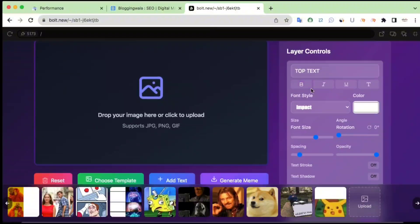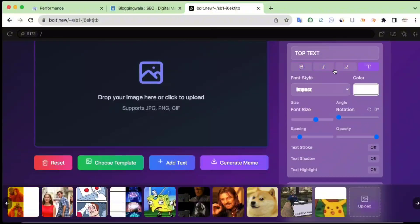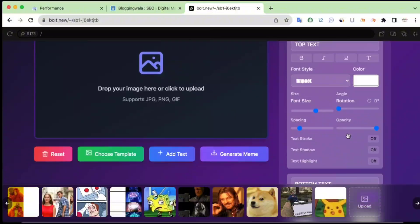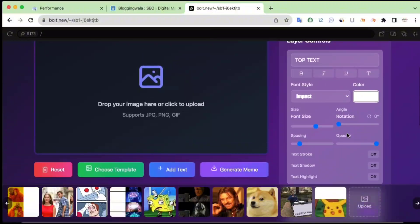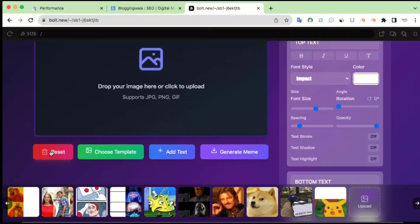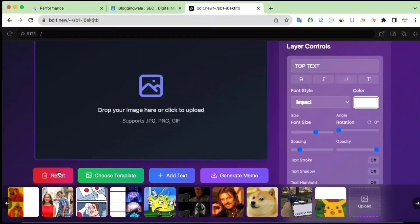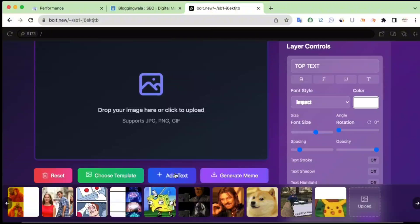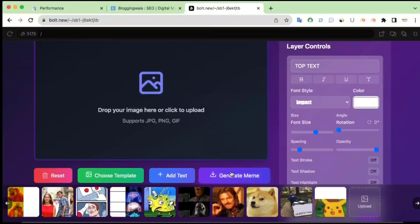Beside the canvas there is a layers control. If you want to control your text, you can do so from here — there are options for italic, bold, font styles, color, font size, rotation, spacing, and opacity. You get a whole bunch of options right here to control your text. Just below that we have the Reset button, Choose Template, Add Text, and Generate Meme. If the project doesn't go well, you can click Reset to reset the whole project, or choose a new template, add new text, or download and share the meme by clicking Generate Meme.